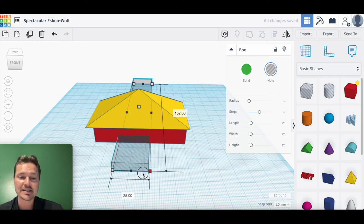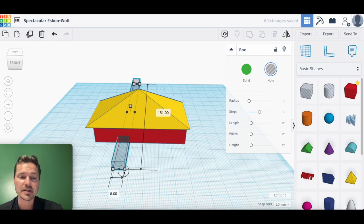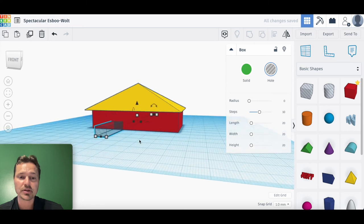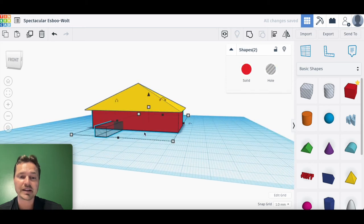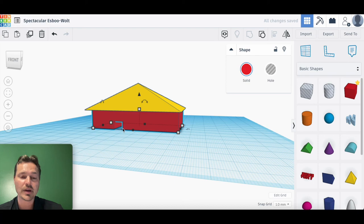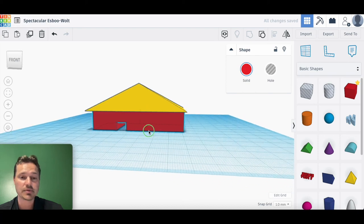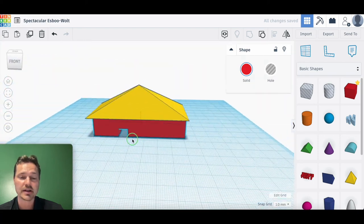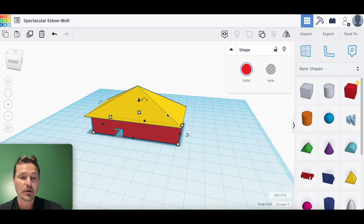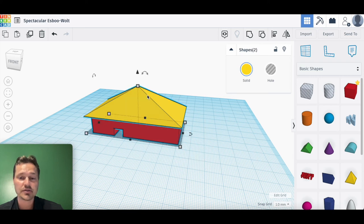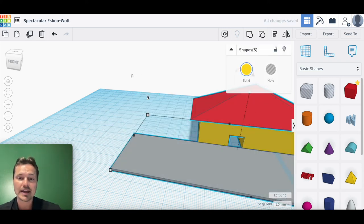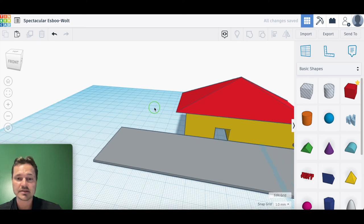Anytime a shape like this interacts with another shape, for example here, if you select both of them by clicking and dragging and grouping them together, it will actually tell the computer, 'Hey, I want you to put a hole in this other object,' something like that.